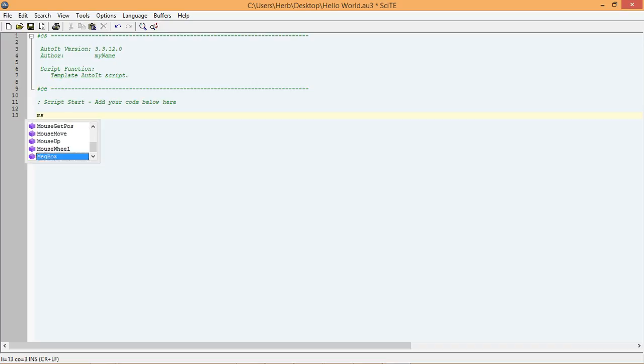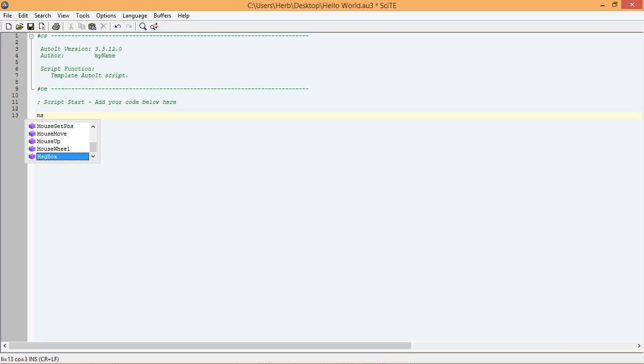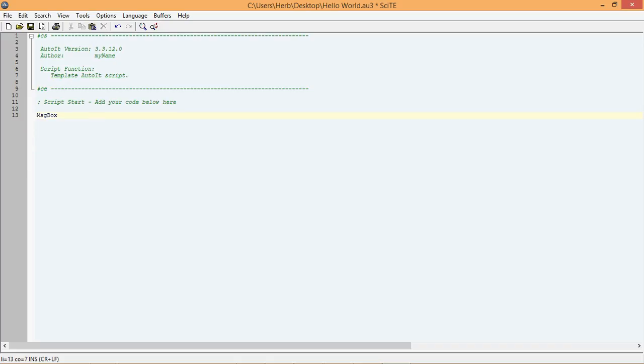As you can see, the editor starts auto-suggesting AutoIt functions it thinks we might be trying to use. It has highlighted a function called msgBox. Because this is the function we want to use, all we have to do is press the Enter key. And, it will automatically type the rest of the function name for us.